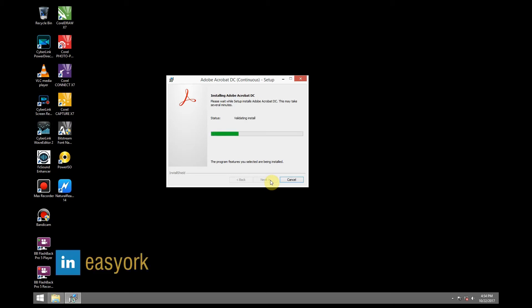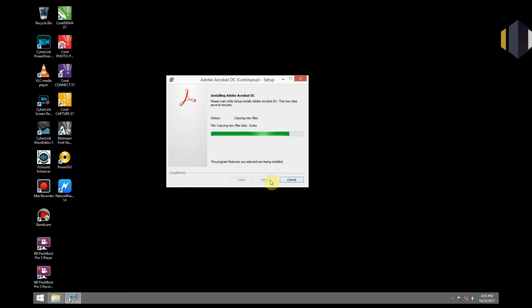We are going to wait for a few seconds for it to finish installing. Beautiful.